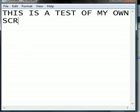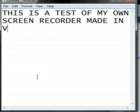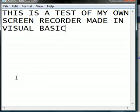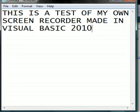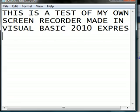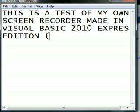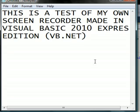my own screen recorder made in Visual Basic 2010 Express Edition (VB.NET). And what I'm